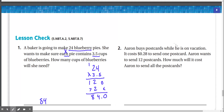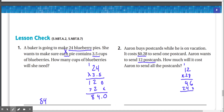Lesson check, number 2: Aaron buys postcards on vacation. It costs 28 cents to send one postcard. Aaron wants to send 12 postcards — same as the last problem, we multiply 12 by 0.28. 8 times 2 is 16, 8 times 1 is 8 plus 1 is 9. 2 times 2 is 4, 2 times 1 is 2. Adding: 6, 9 plus 4 is 13 — carry the 1 — 2 plus 1 is 3. Move the decimal: $3.36 for 12 postcards.